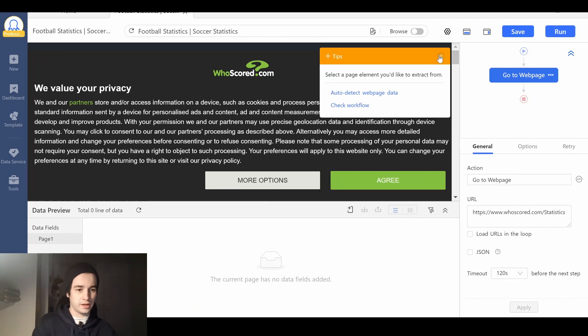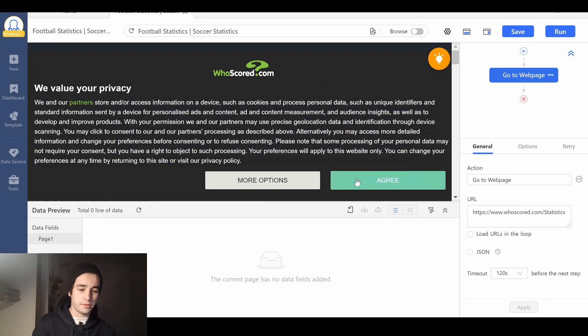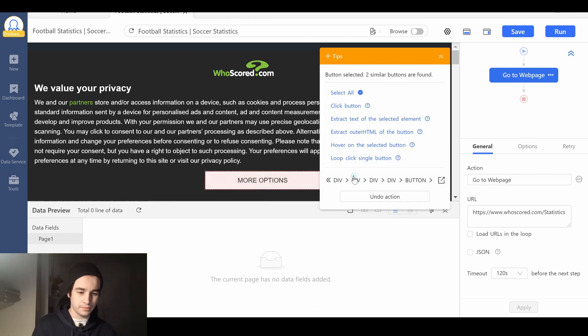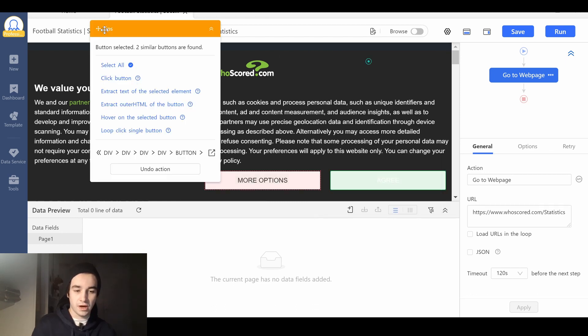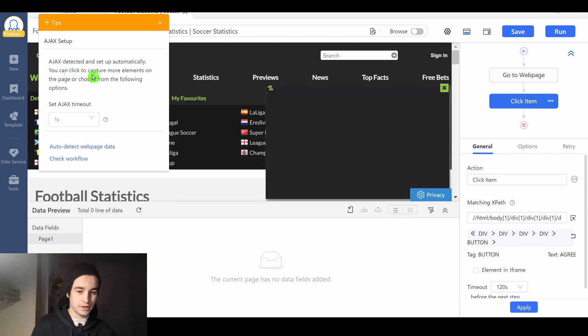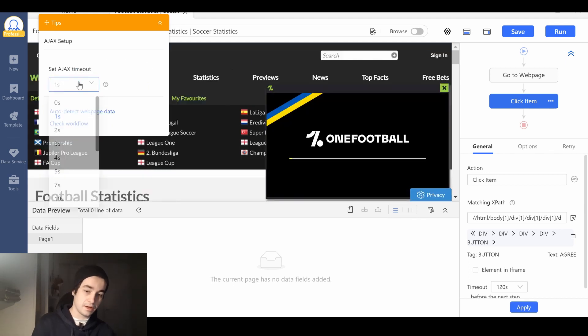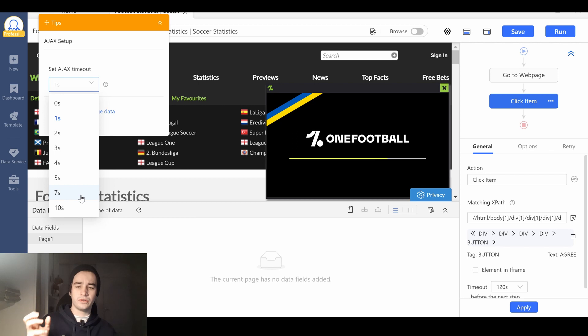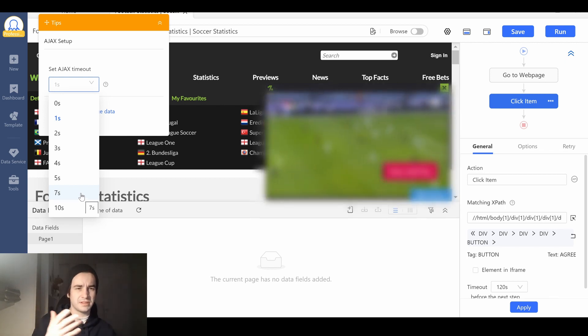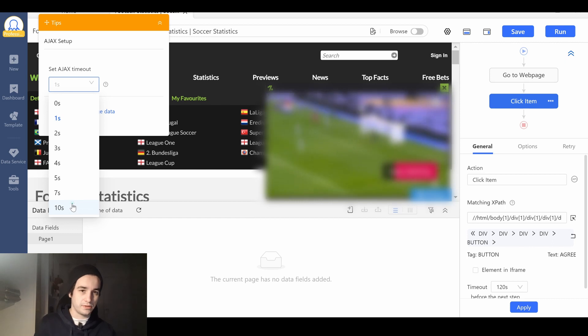The first thing I'm going to do is to remove this popup. I'm going to click on the agree button and I click on click button. Then I can set up an Ajax timeout. By default, it's 1 second but I invite you to set up like a 10 seconds timeout.